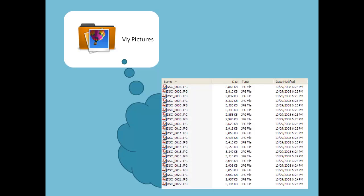These file names often start with a prefix and end with a number that increases with each photograph taken. For example, a series of photographs might be named DSC-0001.jpg, DSC-0002.jpg, etc.